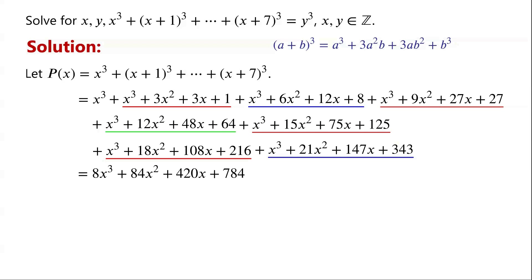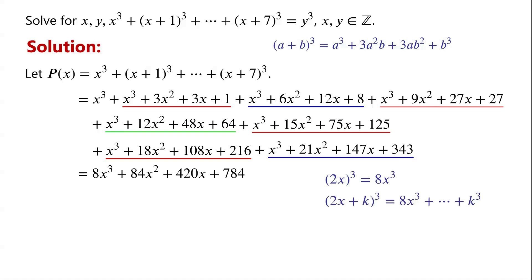Now we want to evaluate the possible range of p(x), and therefore the possible range of y. Since p(x) contains the term 8x cubed, and (2x)³ equals 8x³, we consider expressions of the form (2x + k) cubed, which equals 8x cubed plus something plus k cubed.